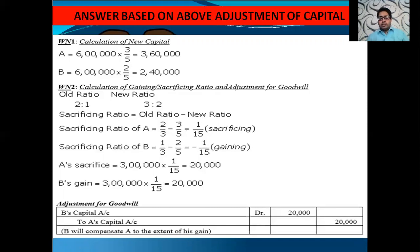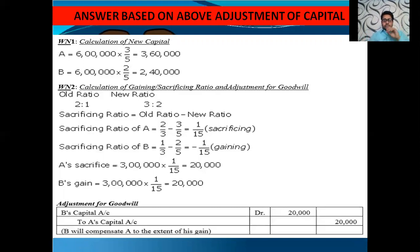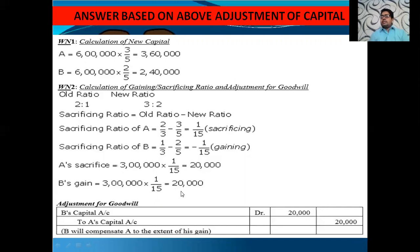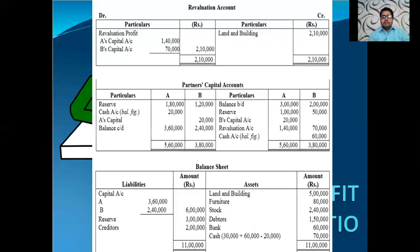Goodwill is always distributed in the sacrificing ratio in this chapter. Goodwill is ₹3 lakhs. A sacrifices: ₹3 lakh × 1/15 = ₹20,000. B gains: ₹3 lakh × 1/15 = ₹20,000. So the journal entry is: B's Capital Account Dr. to A's Capital Account ₹20,000. This entry is given effect in the partners' capital accounts.